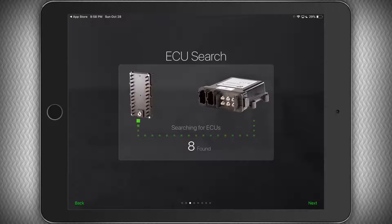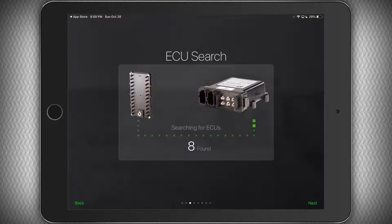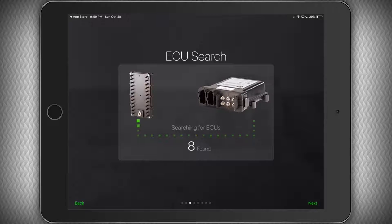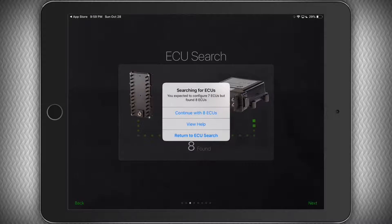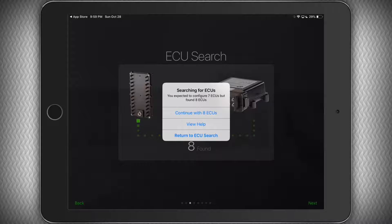If it does not find exactly the number you entered, it will tell you how many it did find, and you can choose one of the options. In my case, I do actually have 8, and so I will continue with 8 ECUs.